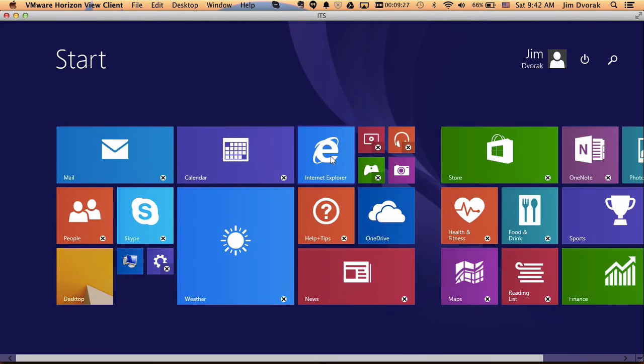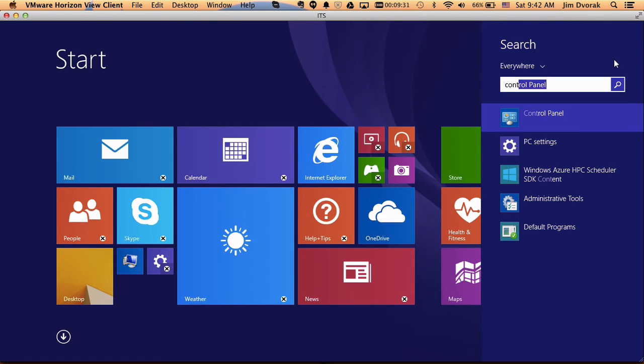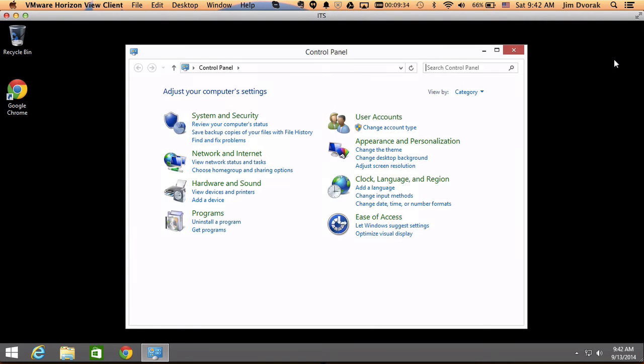So the first thing I need to do is set up the keyboard, and to do that I have to go to control panel. So I'm going to click on the start, and I'm just going to search for control panel, and I'm going to press enter.